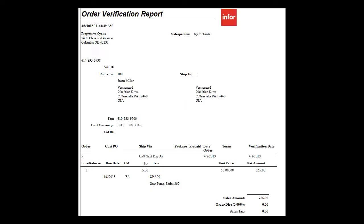Marie then calls the customer and sends them a revised order verification to confirm that they can expect the pumps on Tuesday. This process sends a copy of the order to both Road Warrior and Enforce and also triggers an activity deck message to the account manager on the order notifying him that one of his orders was just expedited.